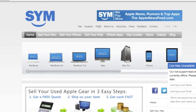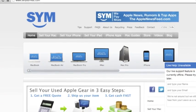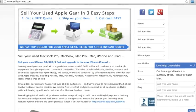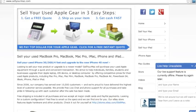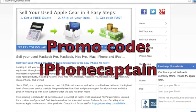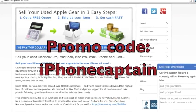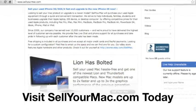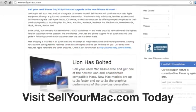This video is sponsored by SagerMac. Get top dollar for all your used Apple products. Use the promo code on the screen, iPhoneCaptain, to receive an additional $15 on your next visit.